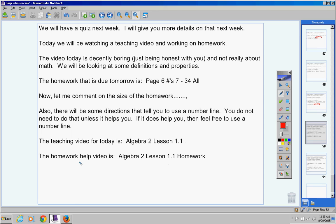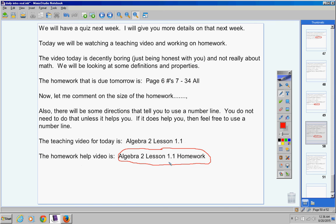When you're finished, you're going to work on your homework. If you need help on your homework, here's the homework help video. Algebra 2, Lesson 1.1, Homework. All right. Let's go ahead and continue on.